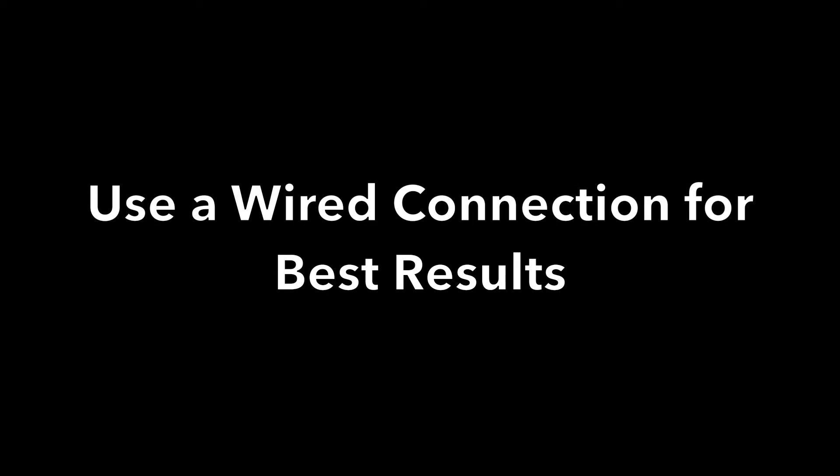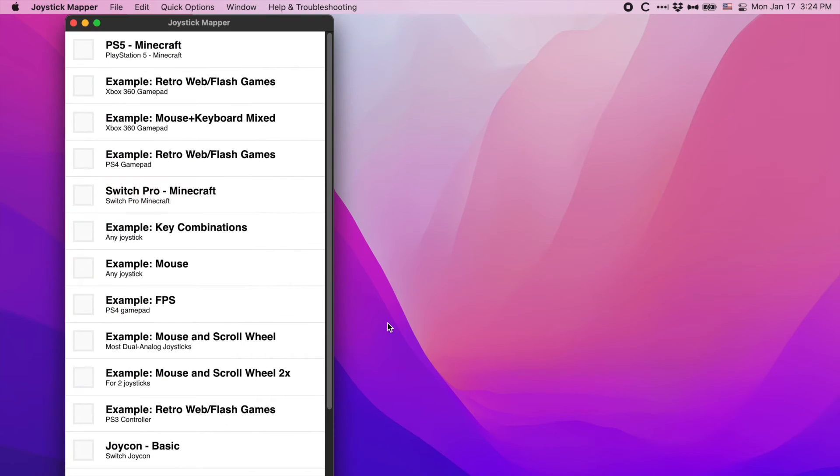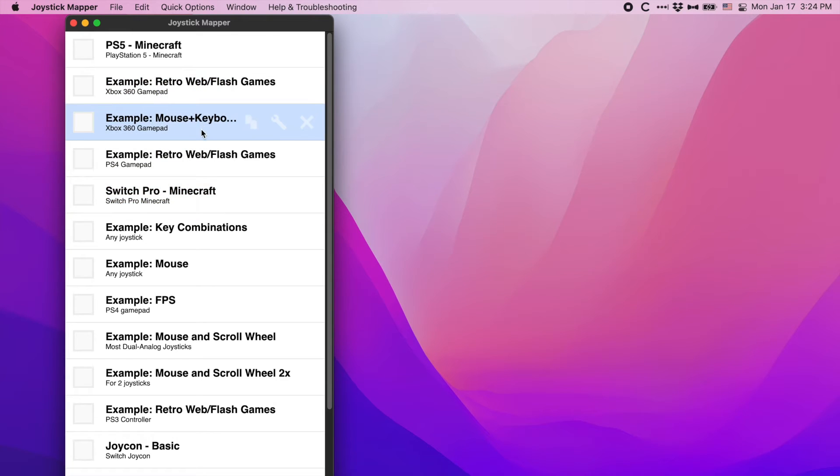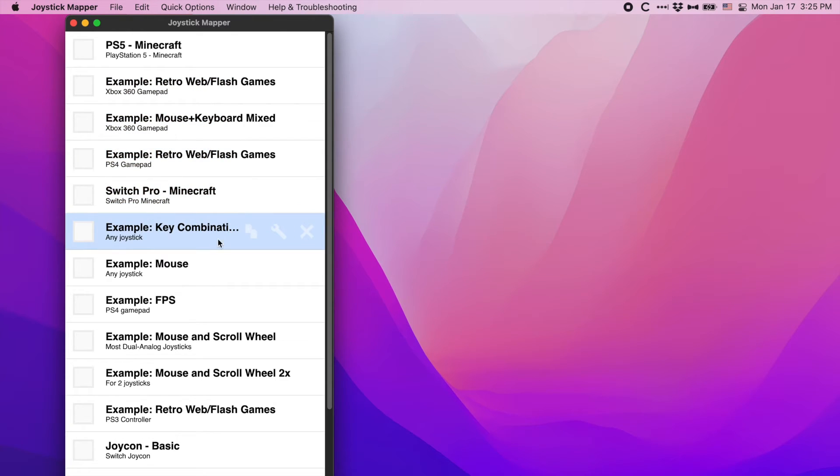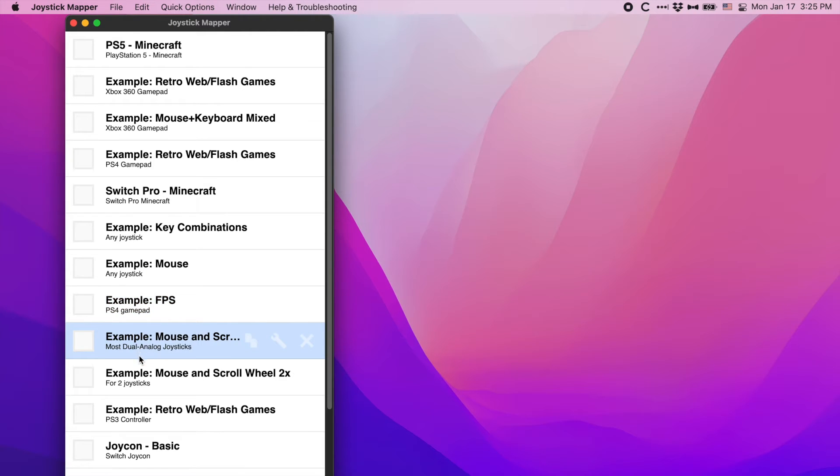Like Steam though, while it can work over Bluetooth, I find it works best while wired. With the controller connected, it will let you create presets based off controllers and games. You'll be able to map every button, trigger, and stick movement to a keyboard or mouse control.